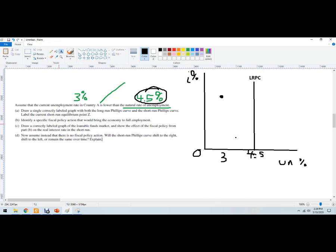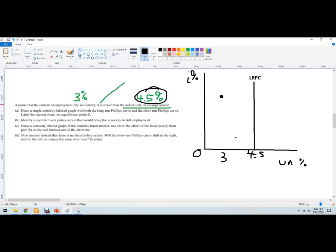Identify a specific, so this is where we're at. Identify a specific fiscal policy action to bring the economy to full employment. So we really want to stop this overheating. So you could do something like raising taxes. You could cut government spending. You could do both. You could set up some regulations, some kind of labor regulations. Make sure the right people weren't in the wrong jobs or vice versa, something like that. Raising tax is the easiest one. Pay down some of that debt. Draw a correctly labeled graph of the loanable funds market. That's a different graph. I'm not going to deal with that one right now.